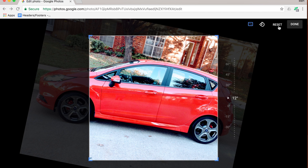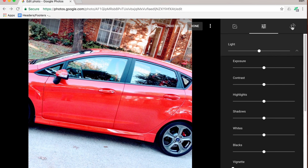If you're ever not happy you can always click reset, or if you are happy you can click done. That will take you back to your edit screen. You can undo your edits if you'd like, and you can click done to have the edited image saved in your photos. Keep in mind that this edited version is what everyone is going to see, not the original image.